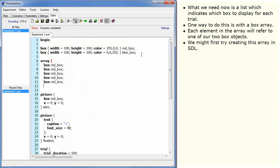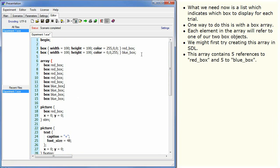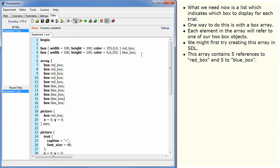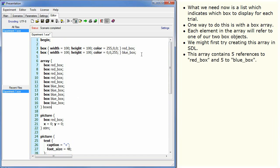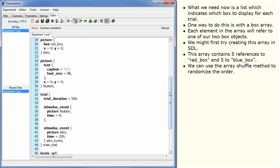We might first try creating this array in SDL. This array contains five references to red box and five to blue box. We can use the array shuffle method to randomize the order.